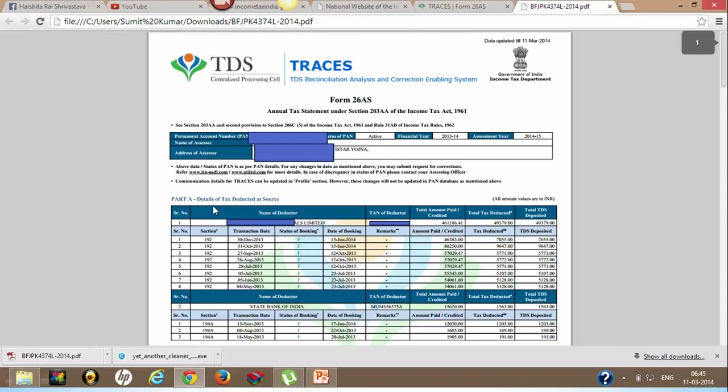Part A will have tax deductions from your employer side - section 192 is TDS on salary. You can view whether the tax that has been deducted by your employer for that particular year is reflected here or not.